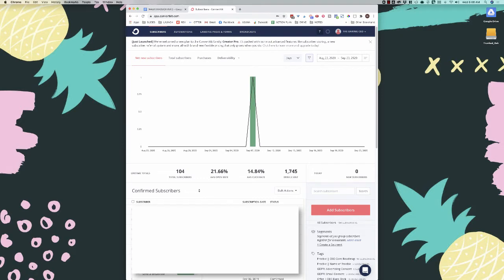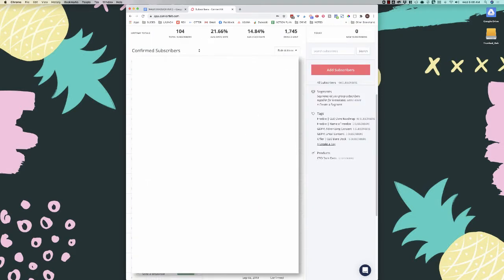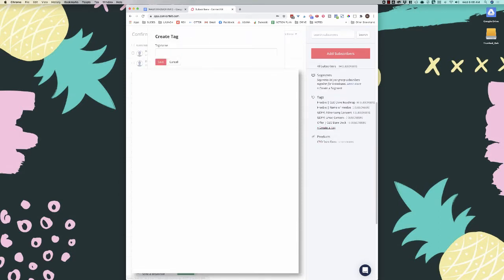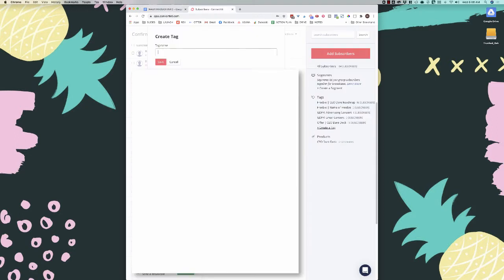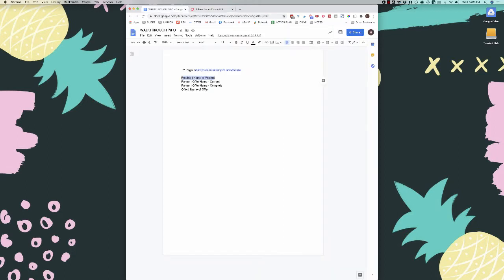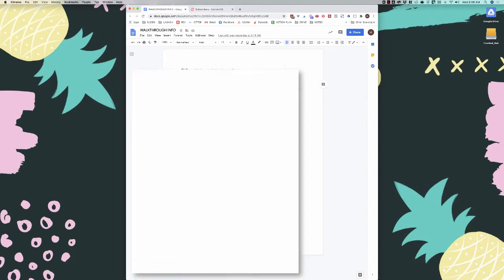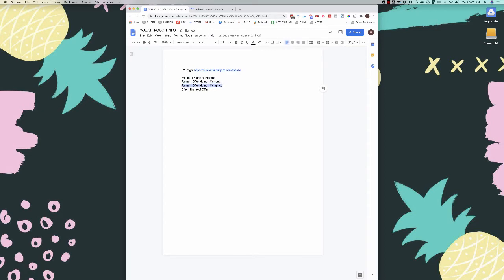When setting up a funnel, the very first thing I do is set up my tags. You do that directly from the dashboard — come down to tags and click 'create a tag.' I'll add the dummy tags here: freebie, funnel offer name current, and funnel offer name complete. So creating all your tags first is the first step when setting up any new funnel.